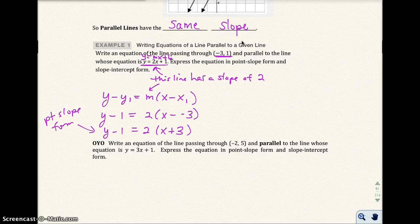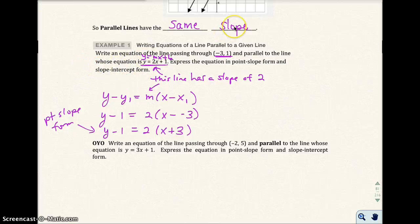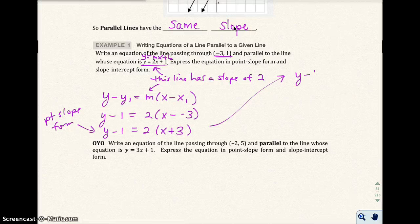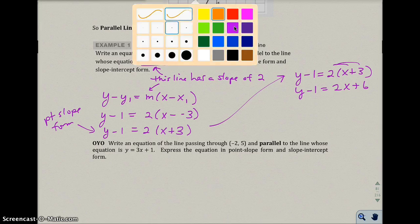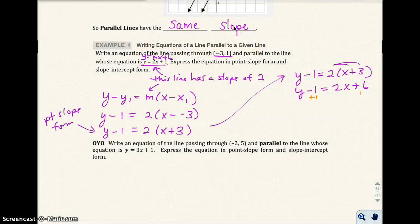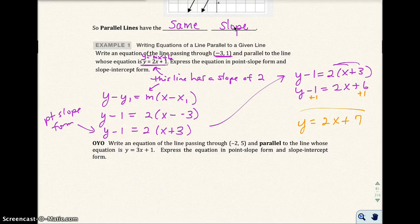If I want it in slope-intercept form, I need y solved by itself. So I have y minus 1 equals 2x plus 6. Adding 1 to both sides, I get y equals 2x plus 7. And that would be my slope-intercept form.